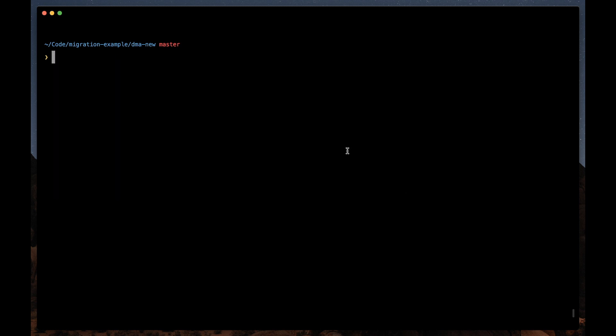Before we run any of the migrator commands, it's highly recommended that we commit all of our changes up to this point. That way we can view a diff of the changes that the migrator performs.